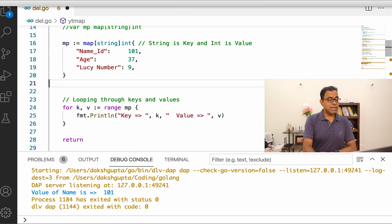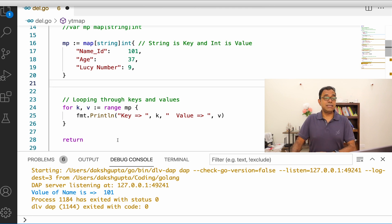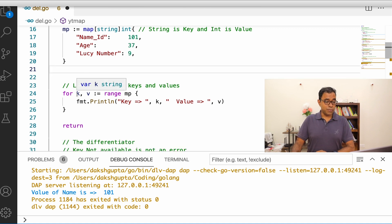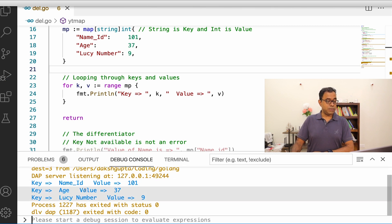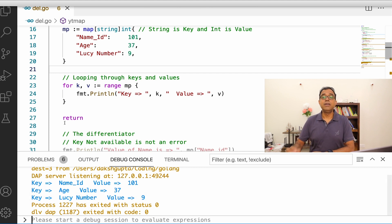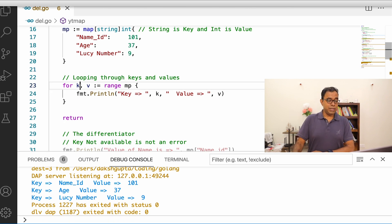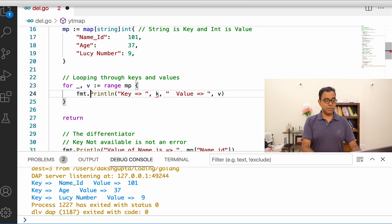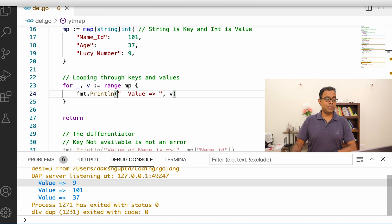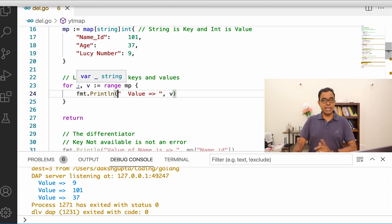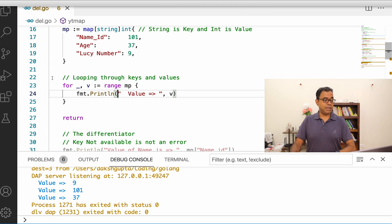Now let's understand how to loop through keys and values within a map. We use `range`, just like with slices. The syntax is: `for key, value := range mp`. Running this prints key name_id value 101, key age value 37, key lucky_number value 9. If you do not want to use the key, you can put an underscore in its place, because if you declare a variable and don't use it, Go will complain.